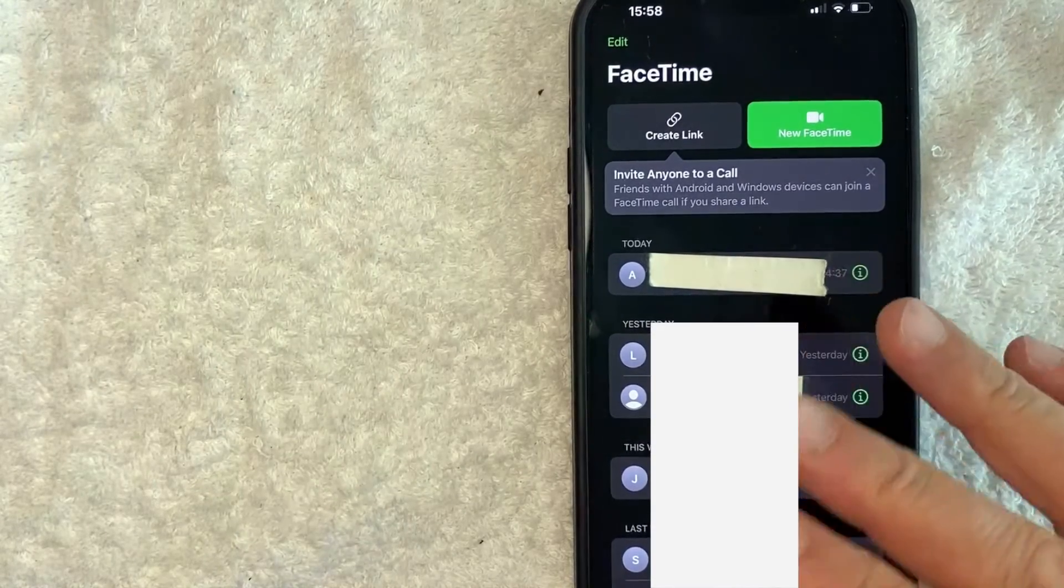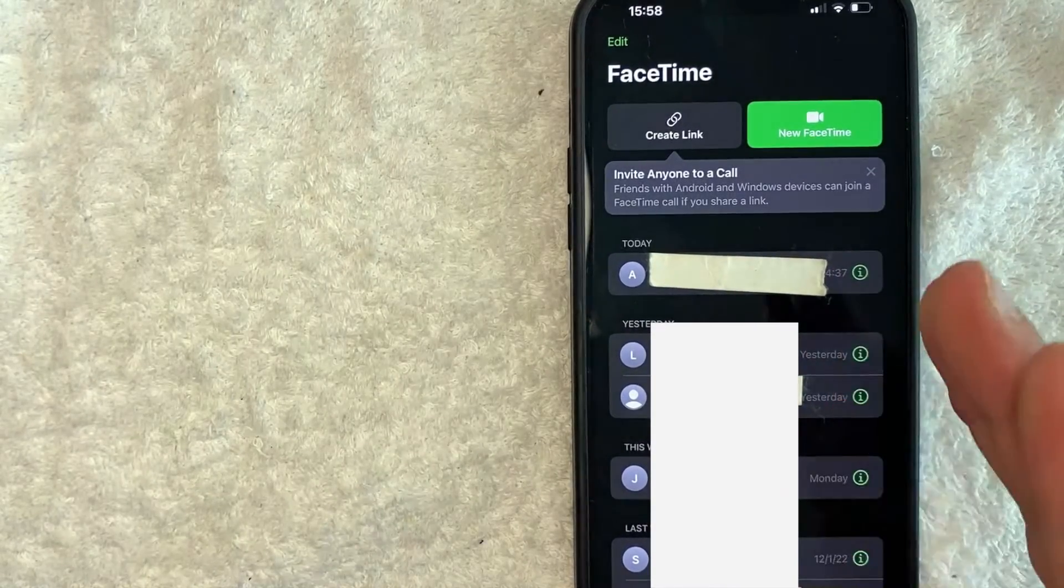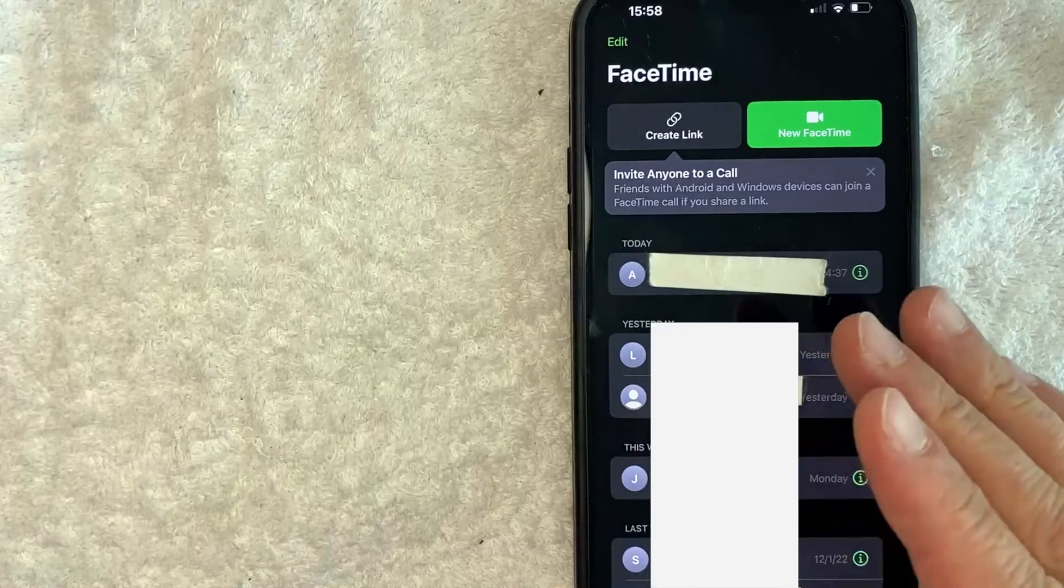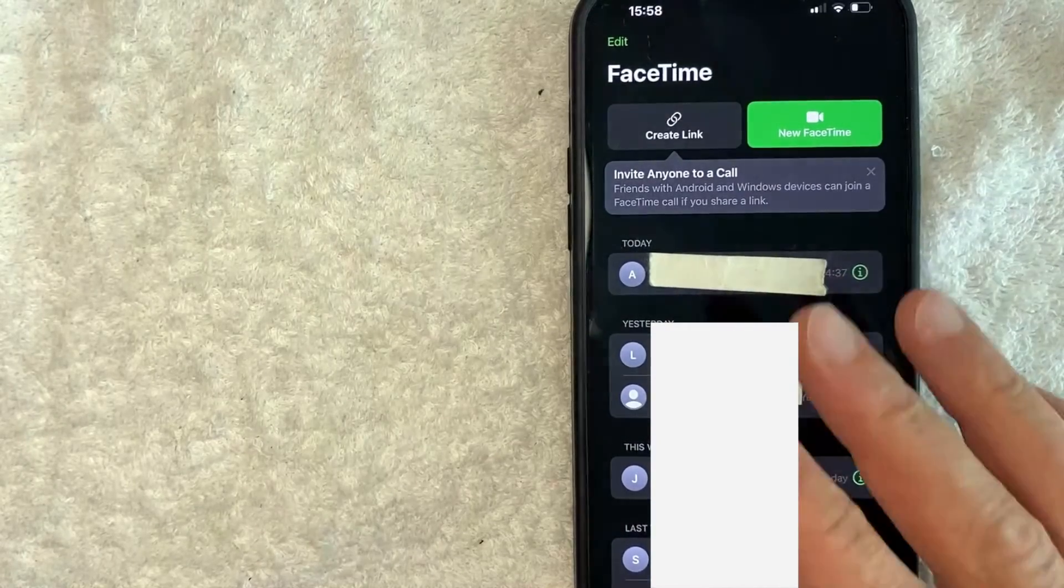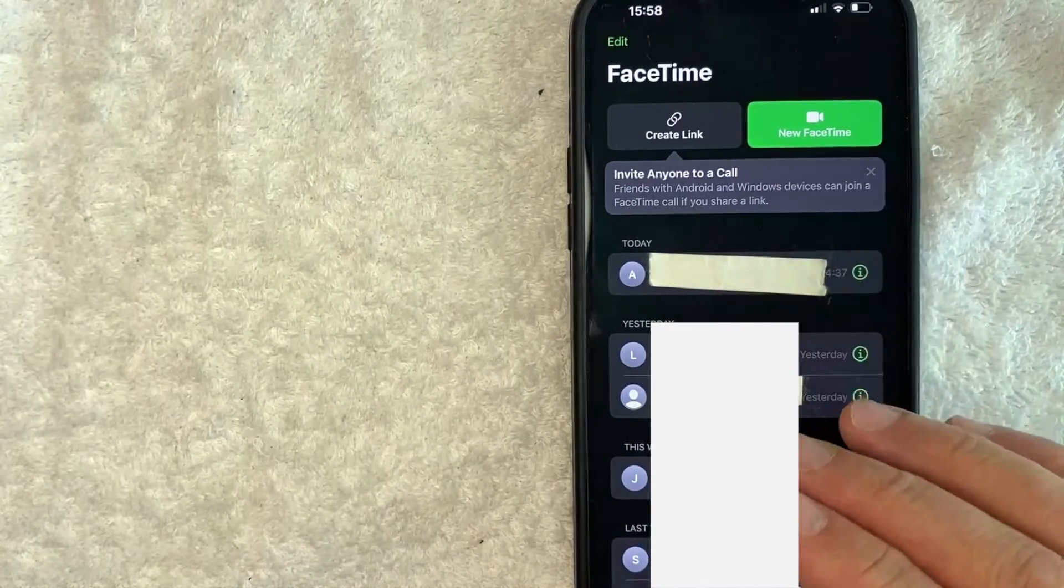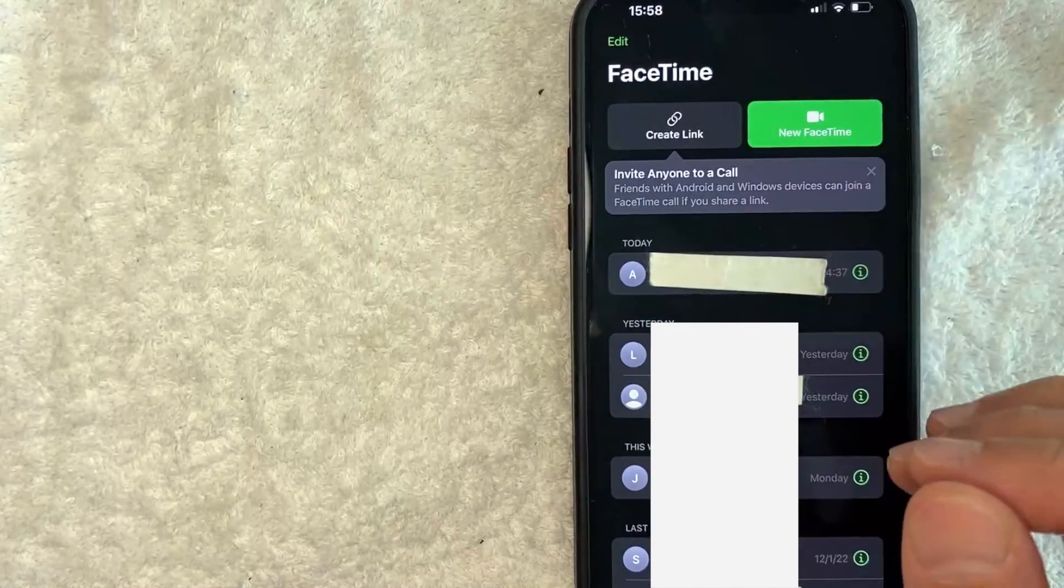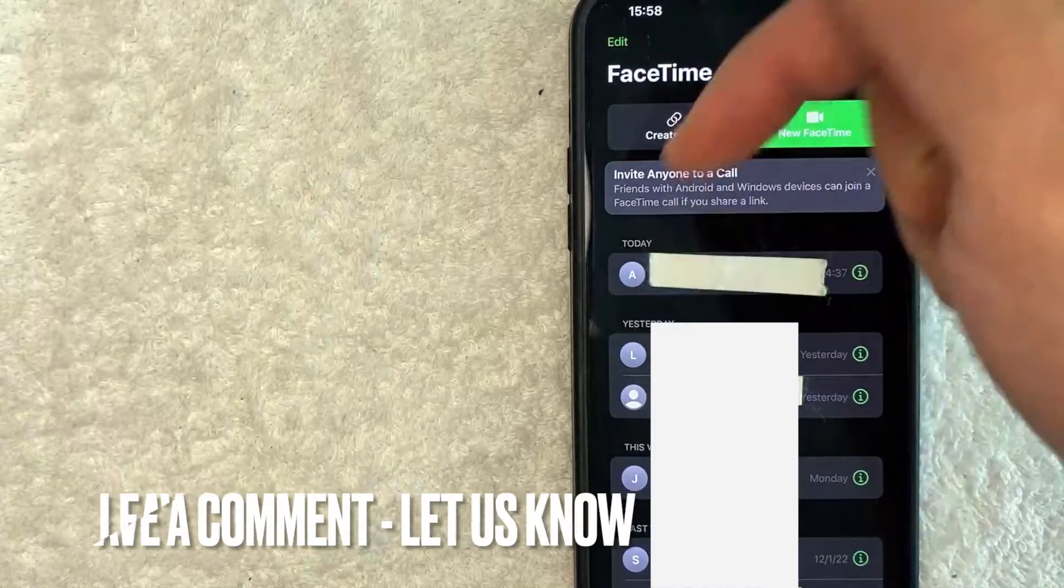So there you have it guys. If you're looking for information on how to delete your FaceTime call history, that's the easiest way I know how to do it. If you know an easier way be sure to leave a comment below and let the rest of us know how you did it.